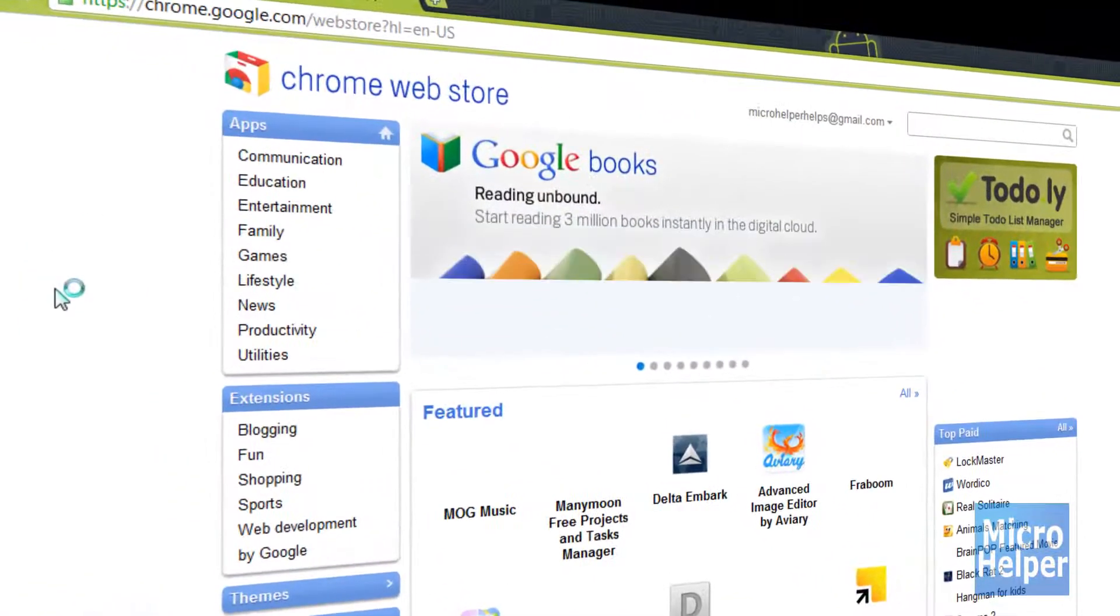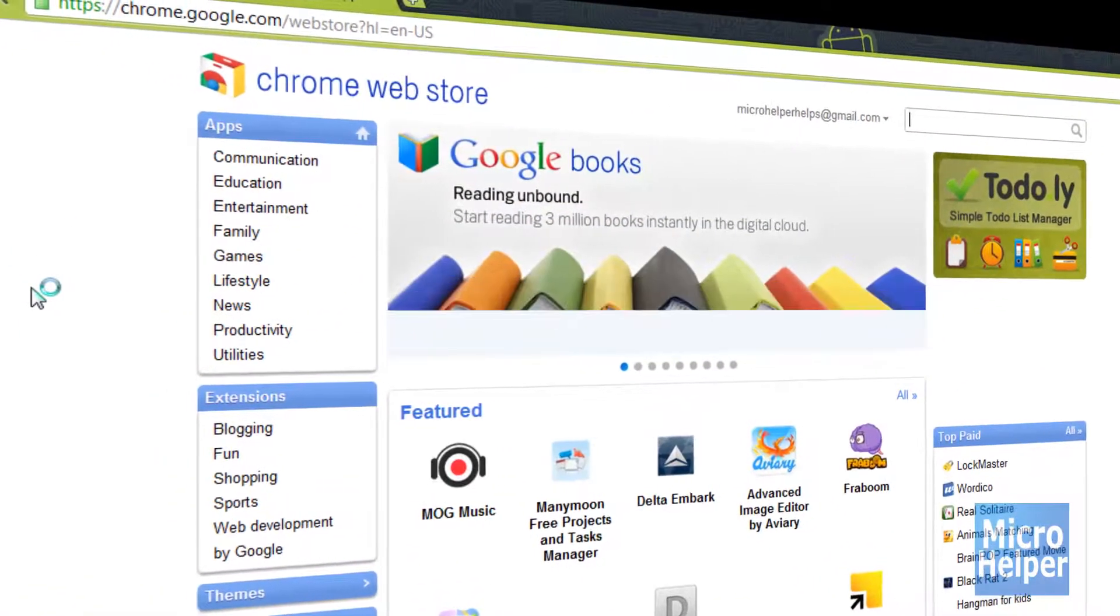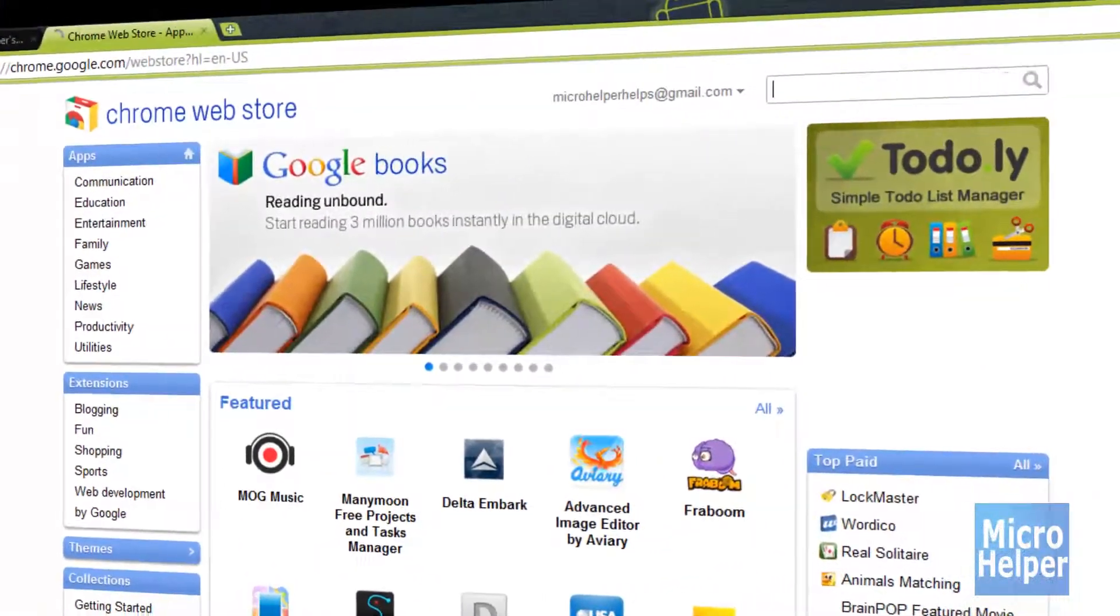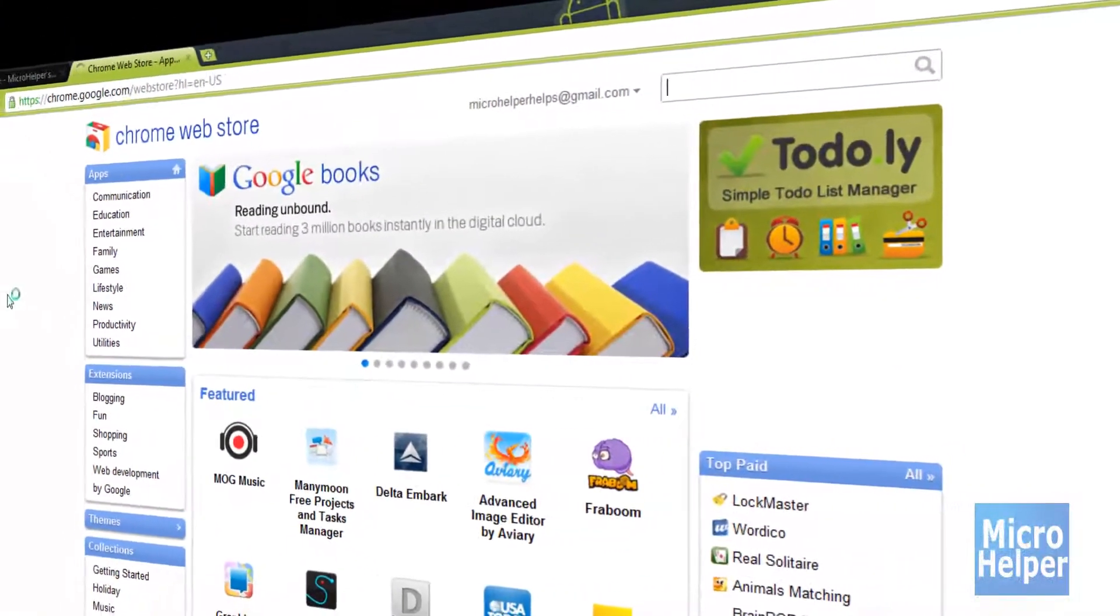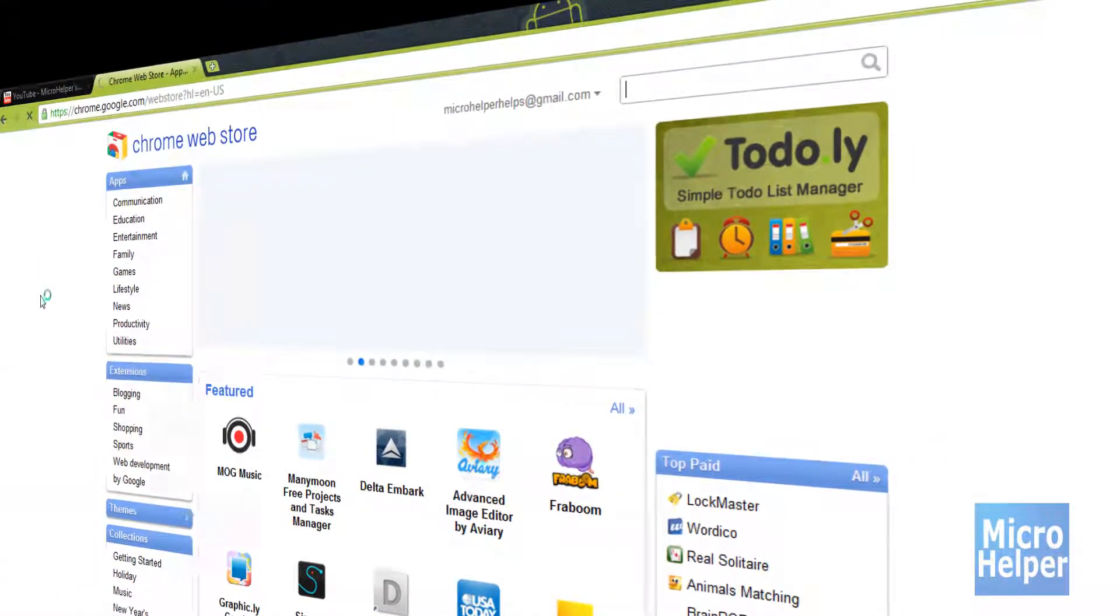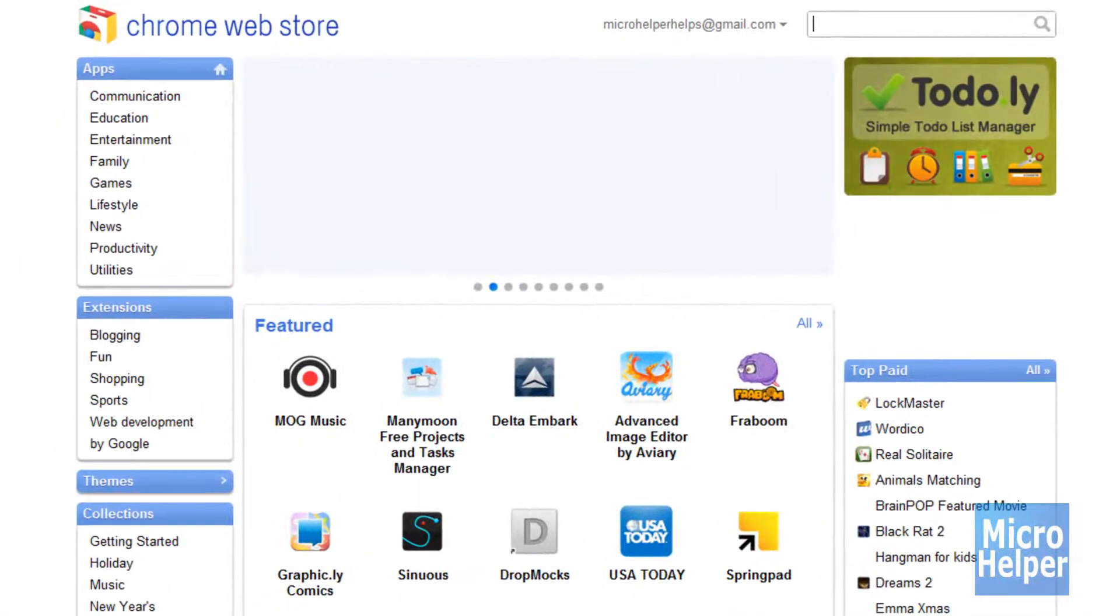Here is the Chrome web store. Now as you notice it, it is very good. This is going to be meant for the Chrome OS, as so I heard.